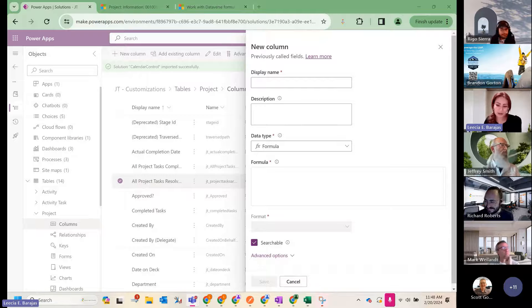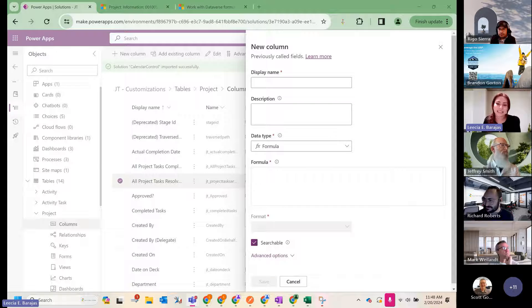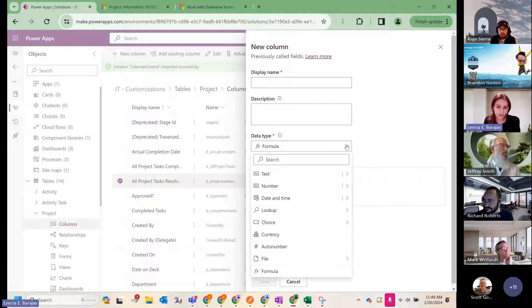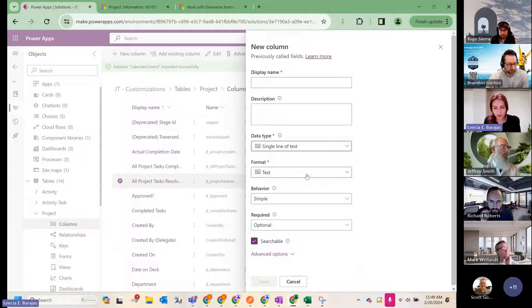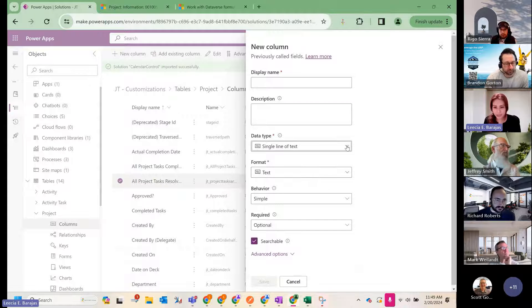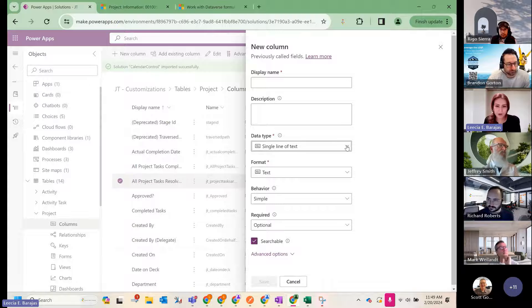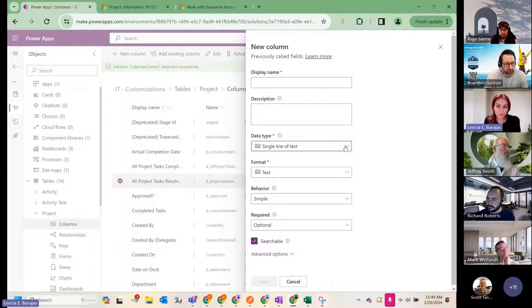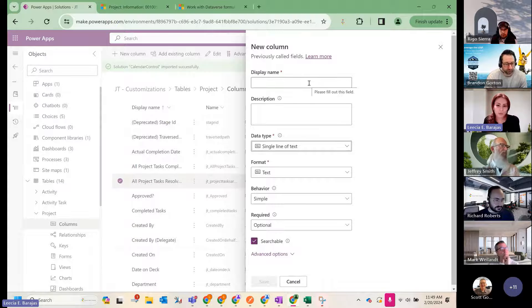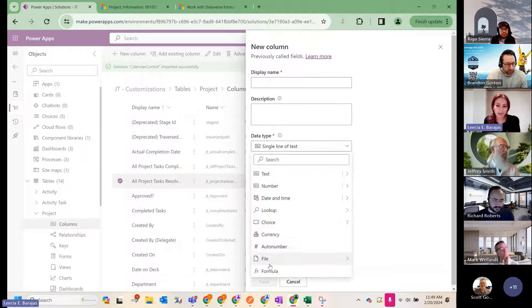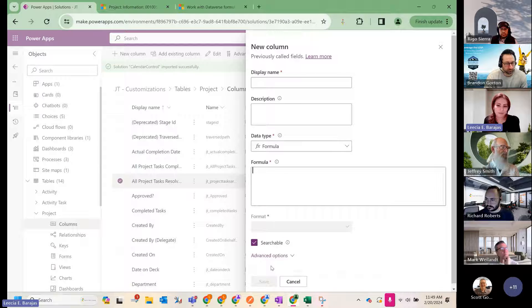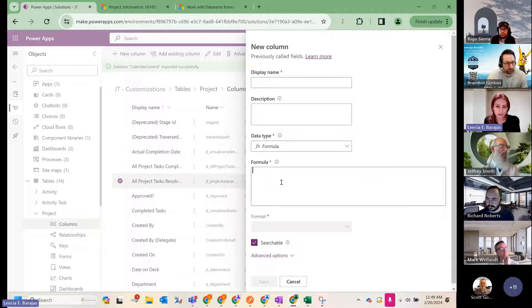So today I wanted to talk a little bit about the data type called formula when creating a new column. I'm not sure how familiar everyone is with it, but I thought it was pretty nifty and cool. And what it is, it lets you write a PowerFX formula, a little quick expression.